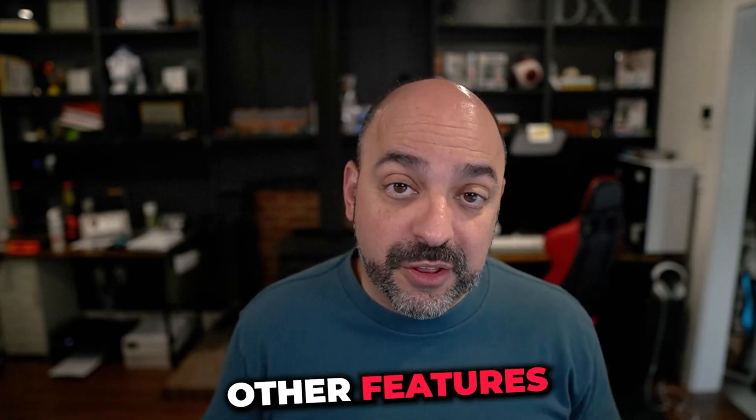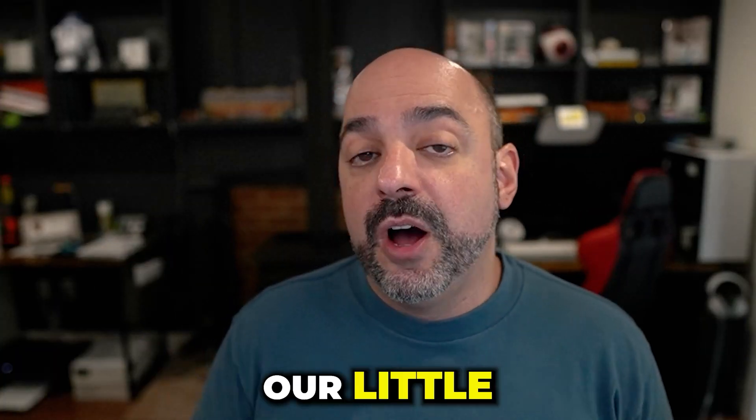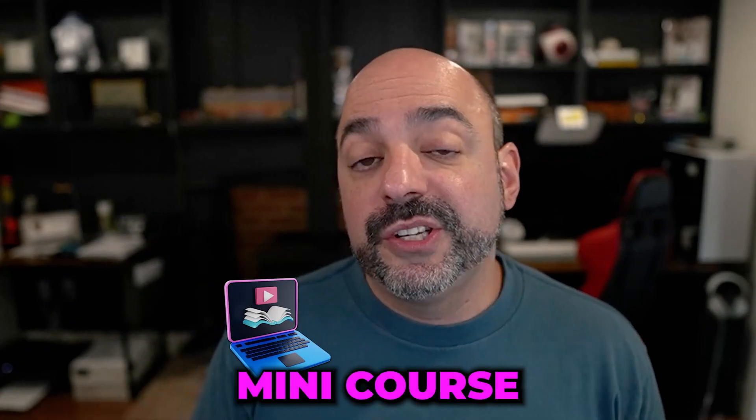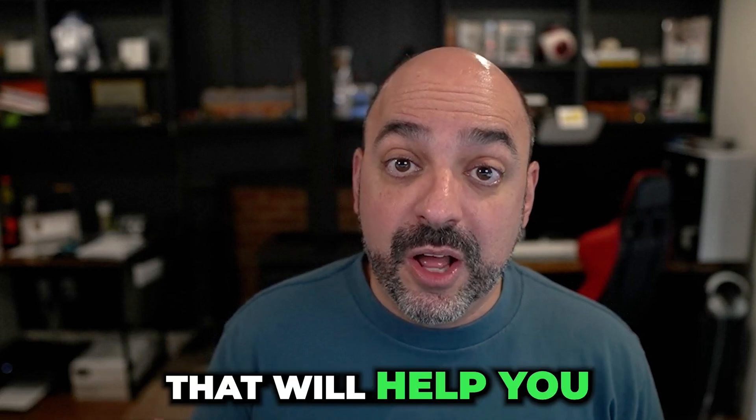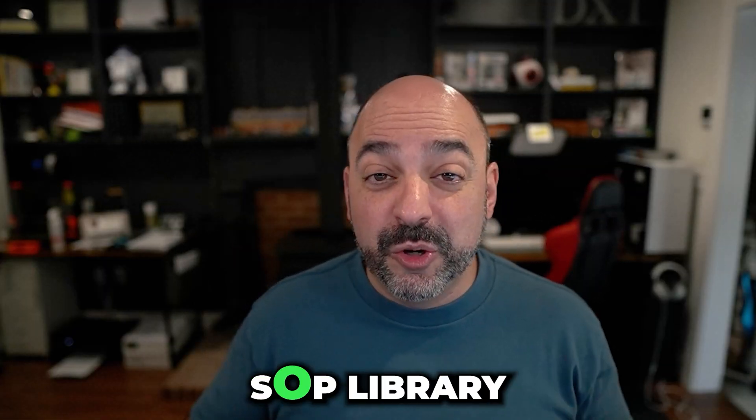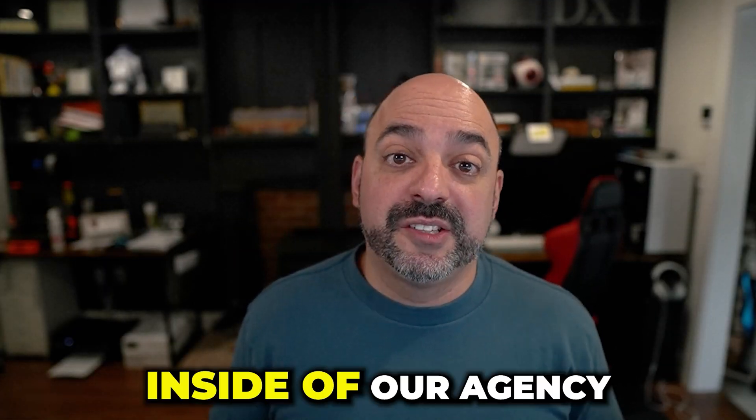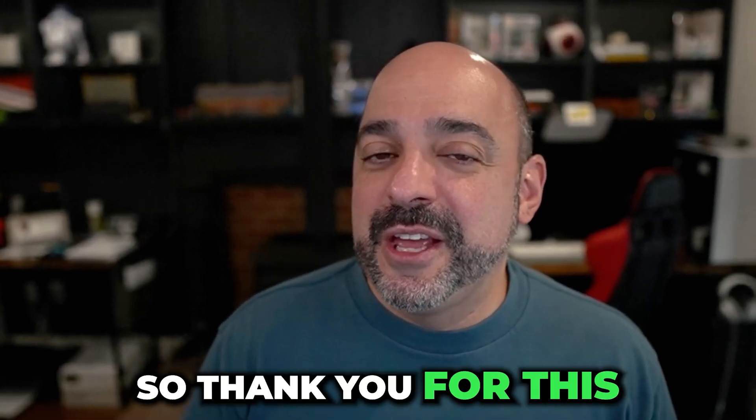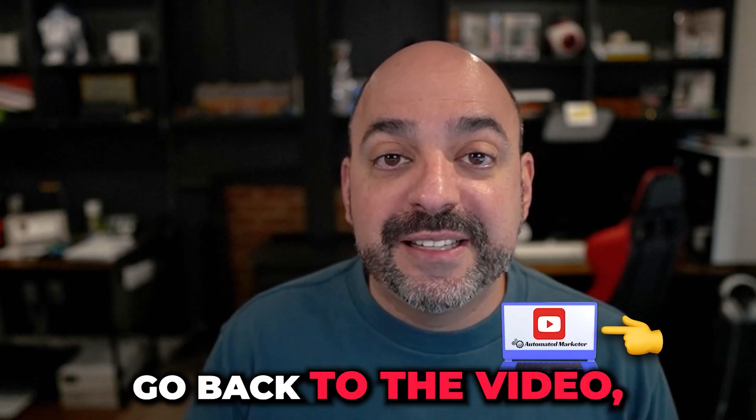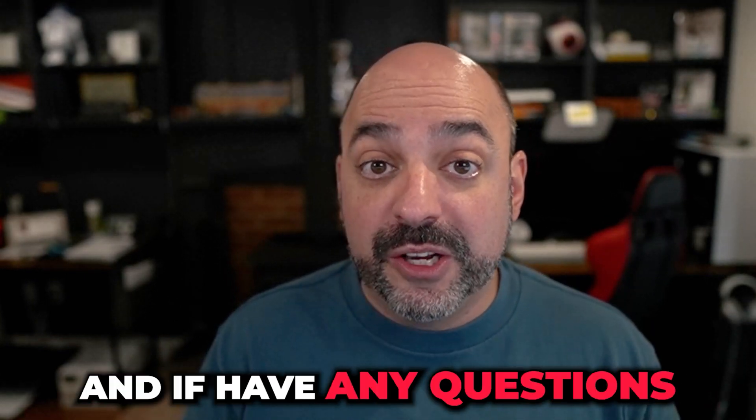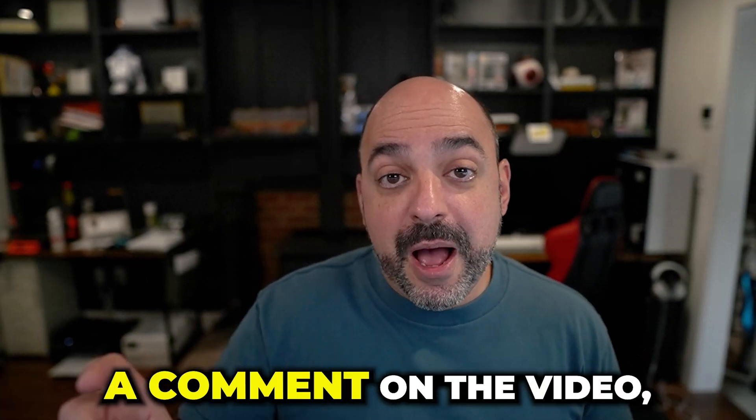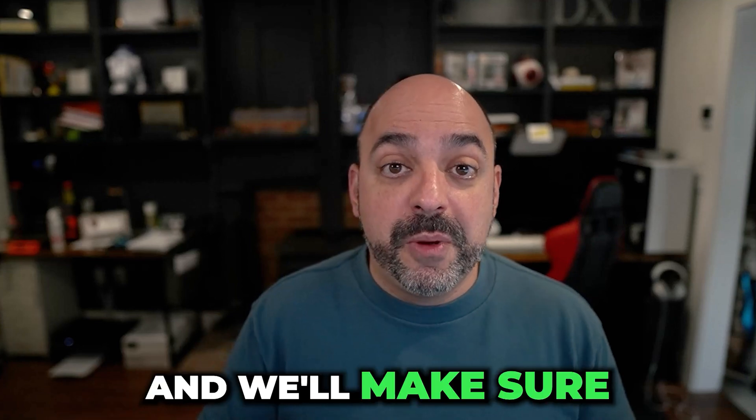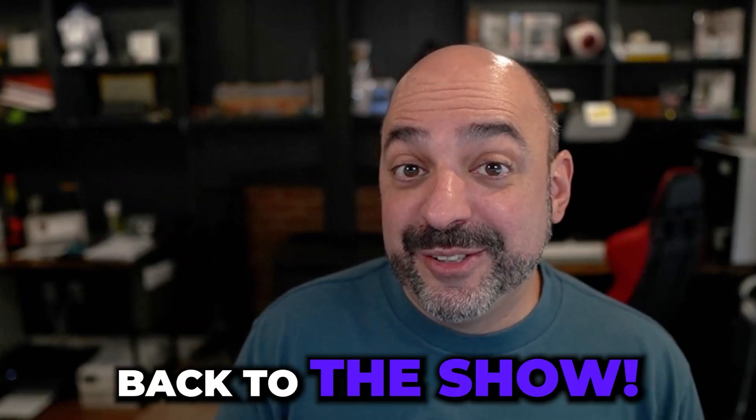It also comes with a bunch of other features, including our funnel brick system, our little mini course, and more importantly, a couple of guides that'll help you through this and also including our SOP library that we use for pretty much everything inside of our agency. So thank you for this quick little minute, but more importantly, go back to the video, get whatever you need. And if you have any questions that we can answer inside the video, just drop a comment on the video and we'll make sure to answer whenever we get a chance. And now back to the show.